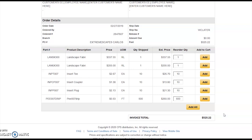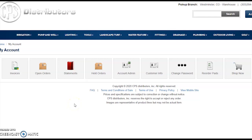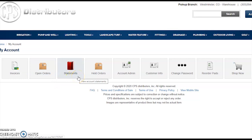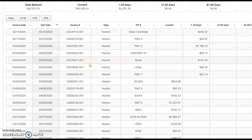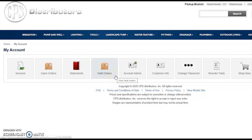Your CPS sales rep, myself, or any of our counter staff can walk you through that process. Back on the account management dashboard, we'll touch on the remaining features. Open Orders works similarly to invoice history, but gives you an overview of the current status of pending orders in our system — whether an order has been picked, shipped, or is currently out for delivery. Order Statements is for CPS customers with established credit accounts. You will see your total balance, what is within current terms, and if any amounts are overdue within 30, 60, or 90 days, as well as individual invoices and their current credit standing.